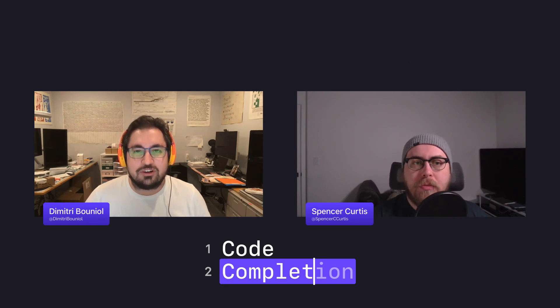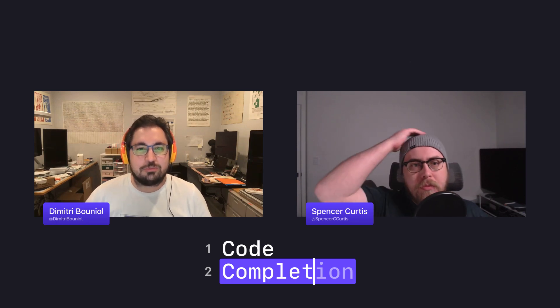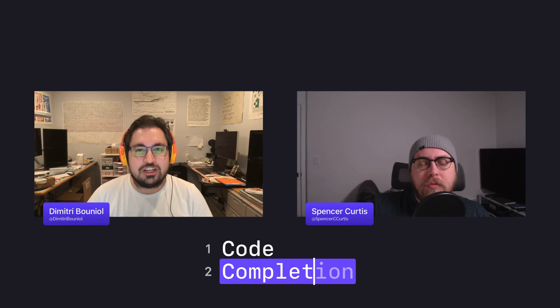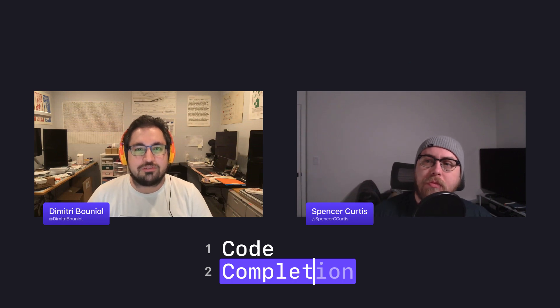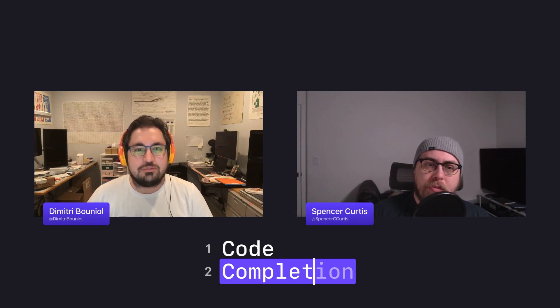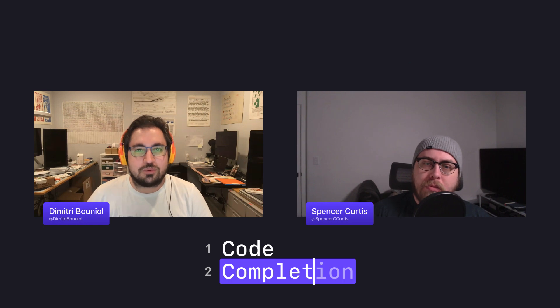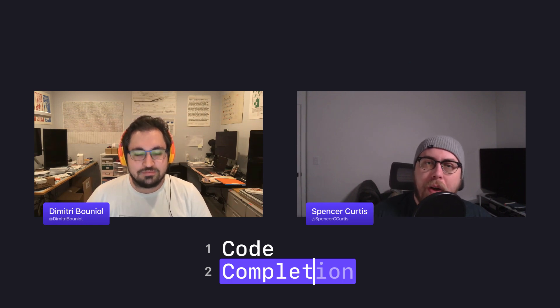Hello and welcome once again to episode 129 of Code Completion. We're a group of iOS developers and educators hoping to share what we love most about development, Apple technology, and completing your code. My name is Dimitri and I'll be your host once again for this episode and I'm joined today by my fellow completionist, Spencer. Hey there.